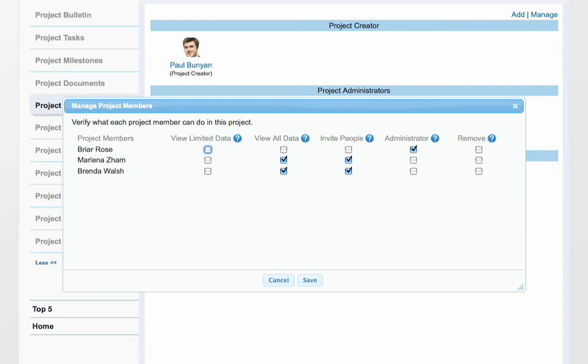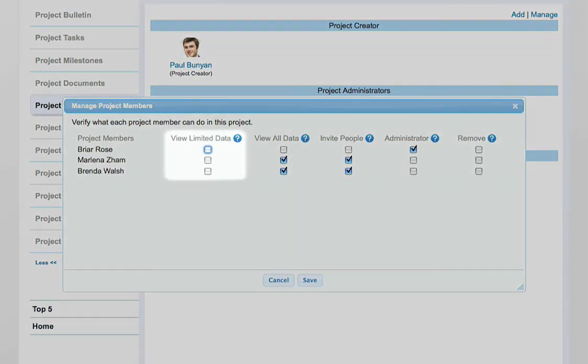Let's look at the various options available. View Limited Data – Can only view items in the project that are explicitly shared with them. They can't view any other project data.